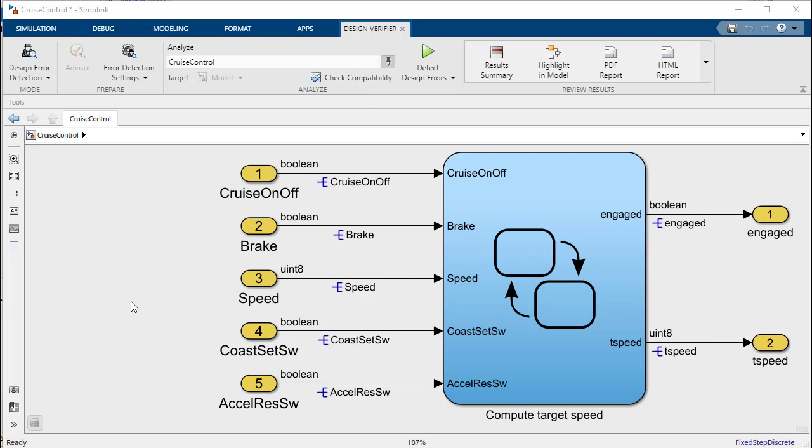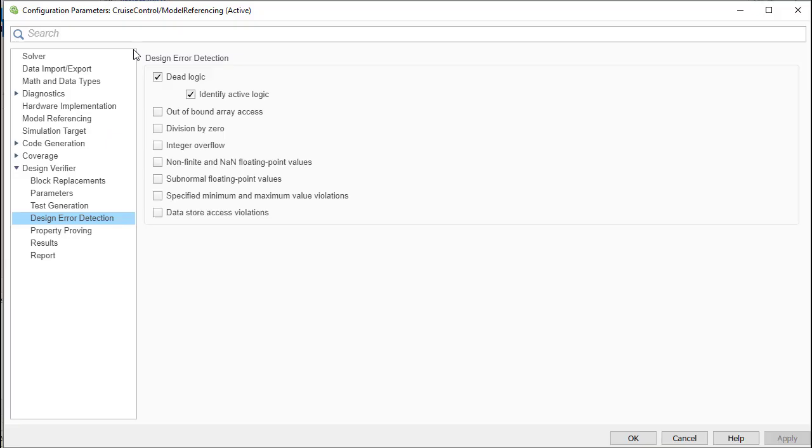You have now seen how to detect design errors automatically using Design Verifier. Here's the full list of design errors that Design Verifier is presently able to detect and will continue to add more in the future.